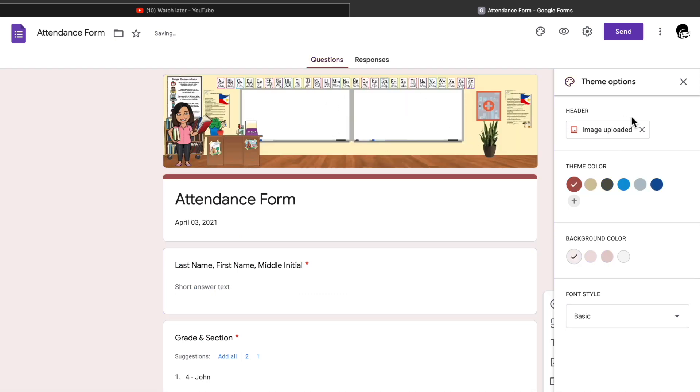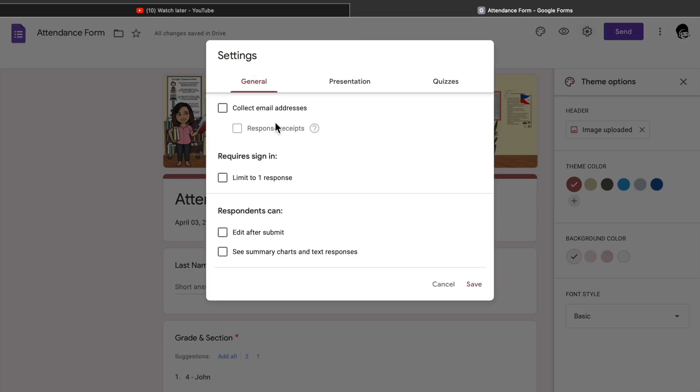There you go, that's where the header is. 16th, click the settings which is the gear icon. On the general you can click the collect email address if you want.